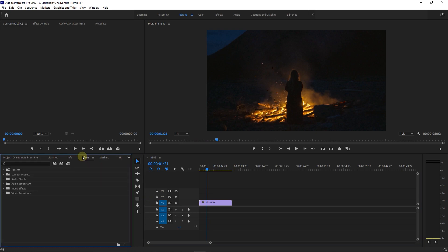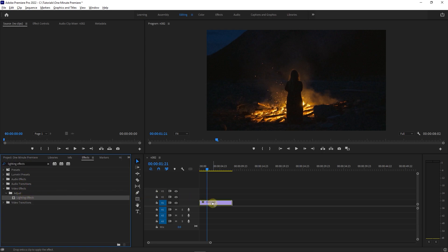Start by going to the Effects Panel and search for Lighting Effects. Drag and drop Lighting Effects into your video.